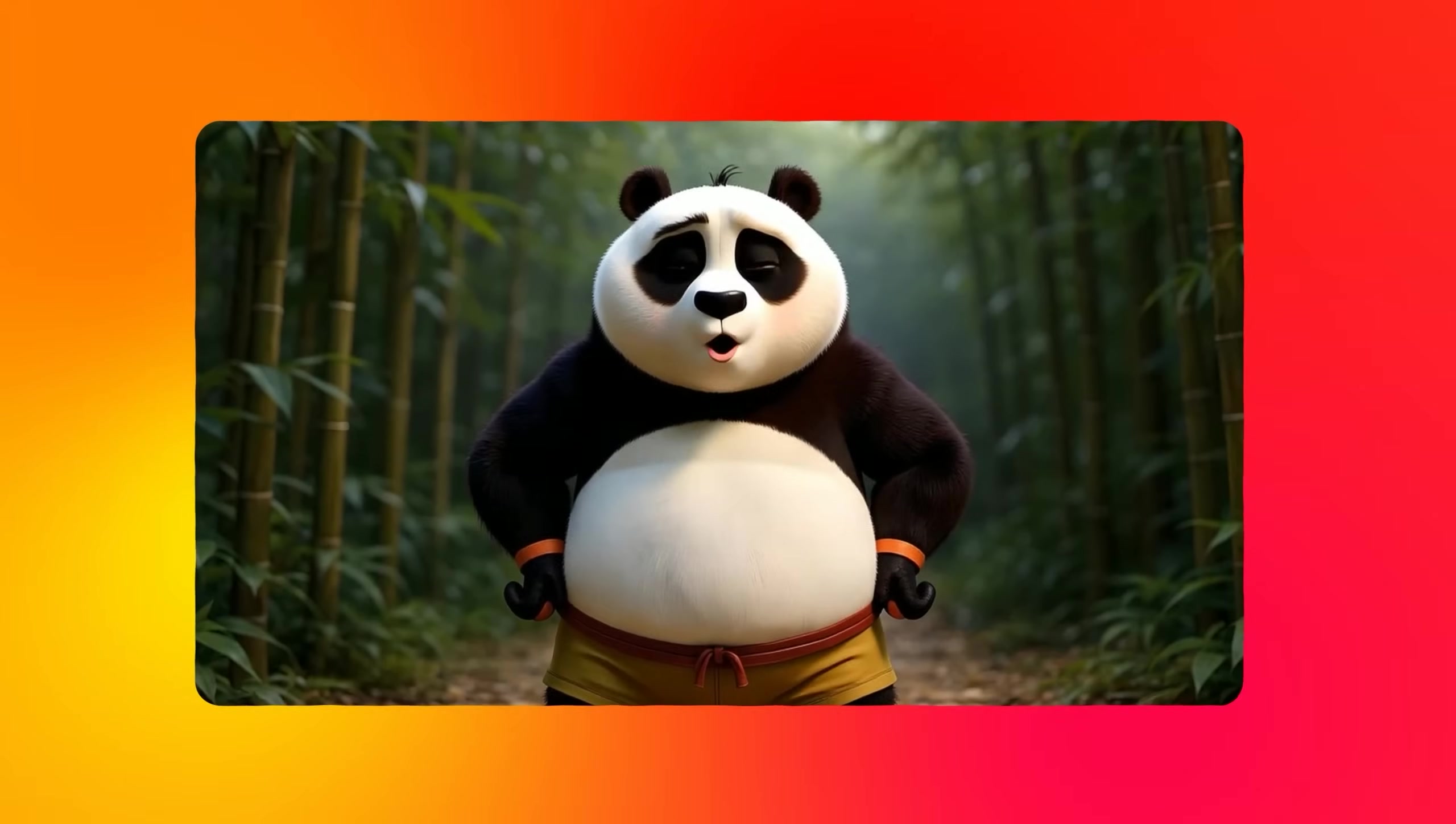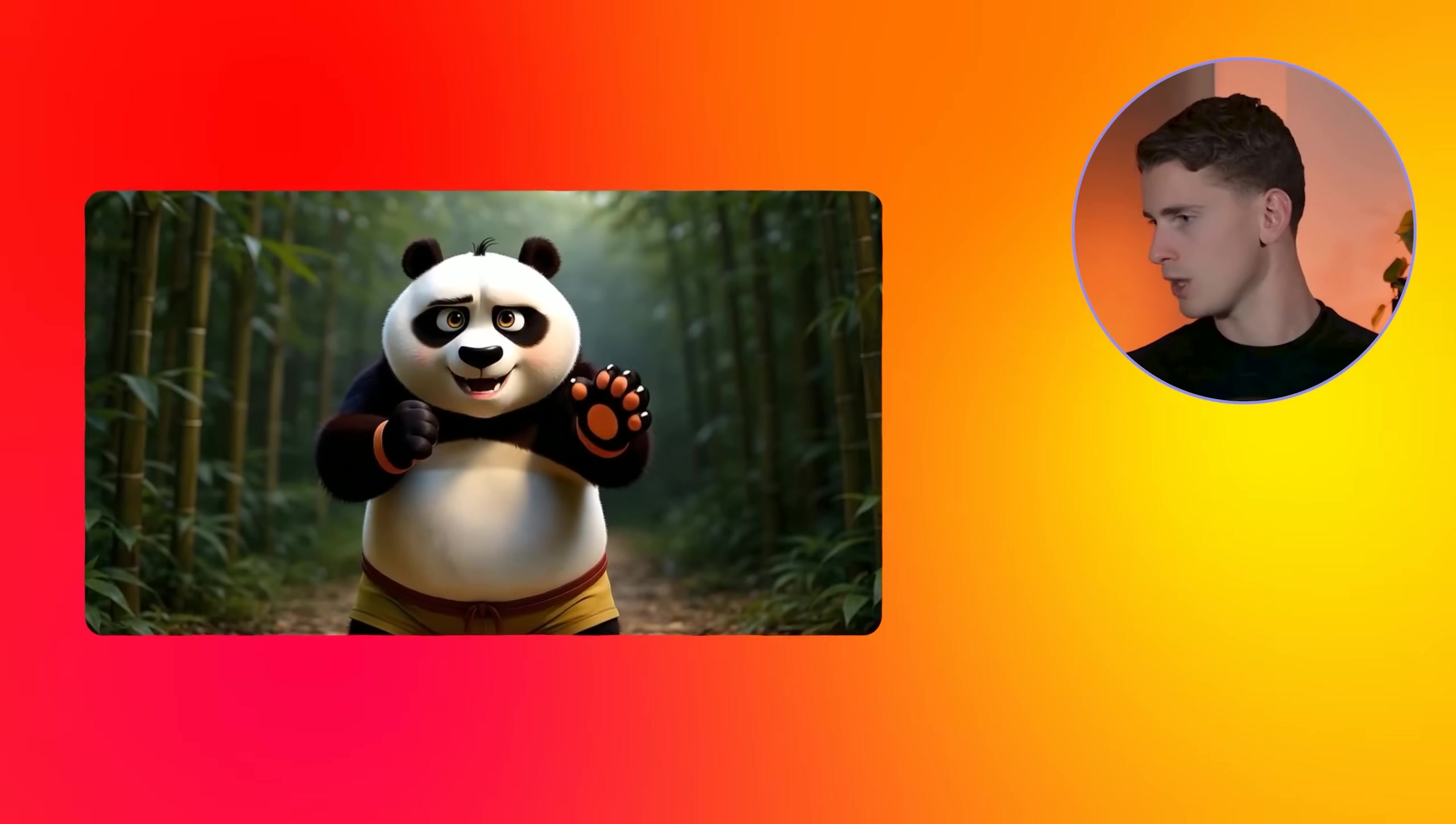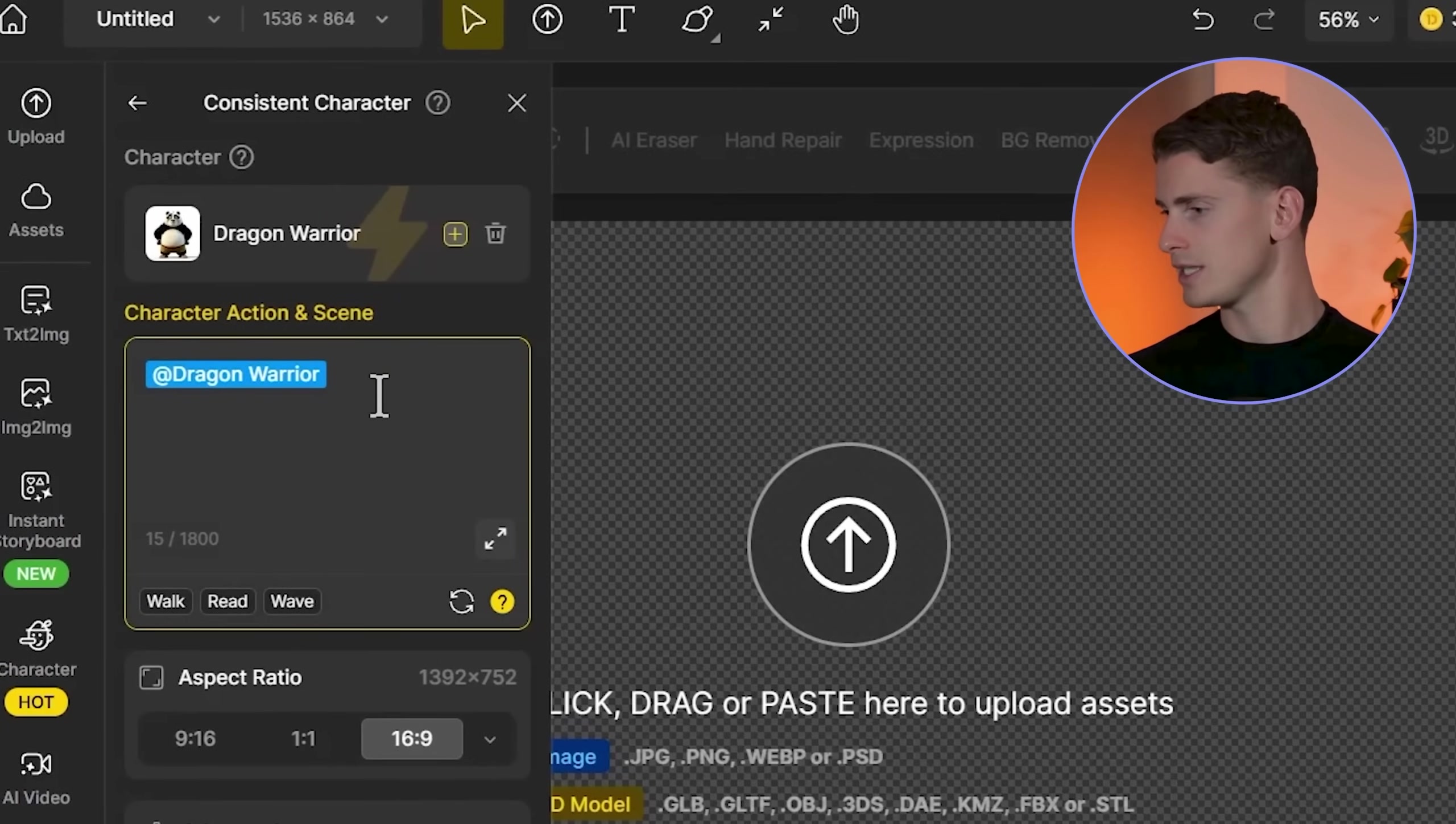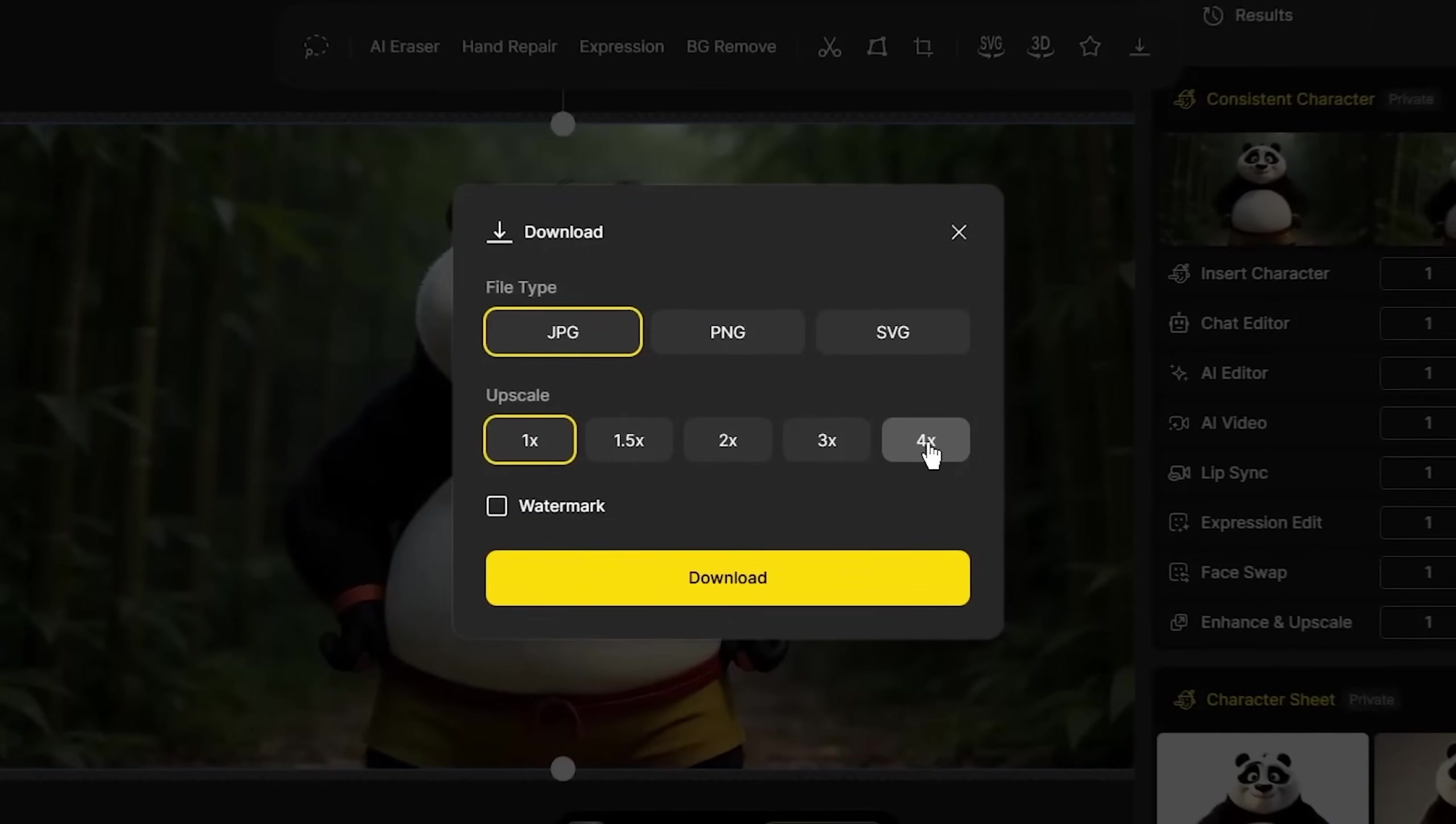For stylized characters, you want exaggerated but consistent features. The bold shapes actually make lip sync easier because the mouth movements are more pronounced and easier for the algorithm to track. Stylized characters give you the most flexibility for emotional expression. I'm selecting this result because the facial features are bold and expressive while maintaining clear definition. I'm using the prompt: bamboo forest in the background, natural lighting, front view. This gives context while keeping the character prominent. Again, upscaling to 4x.